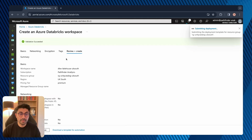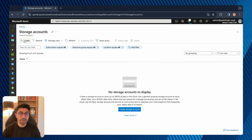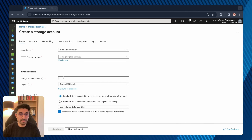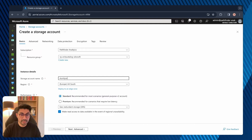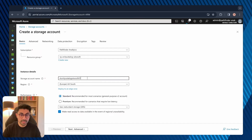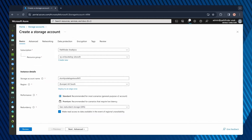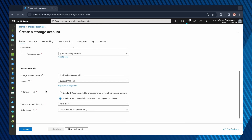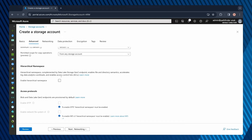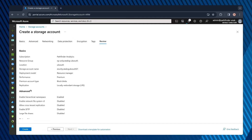While that's deploying, let me create the storage account and container. Search for storage accounts and click Create. Select your subscription and resource group, then give your storage account a name — I'll call it stunitycataloguksouth01. Make sure the region is the same. For performance, I'll opt for premium and select block blobs. For redundancy I'll keep the default. Importantly, under Advanced, you must ensure hierarchical namespace is checked — this makes it a Gen 2 storage account, and that is a requirement. Click Review and then Create.